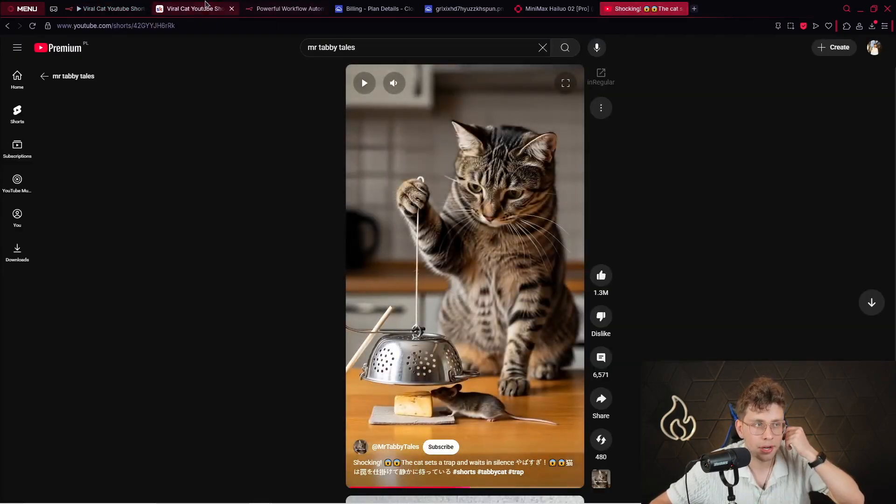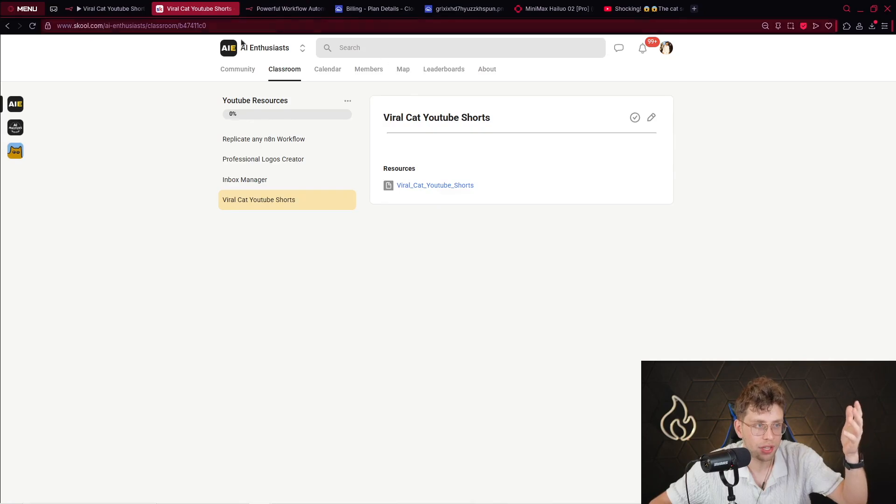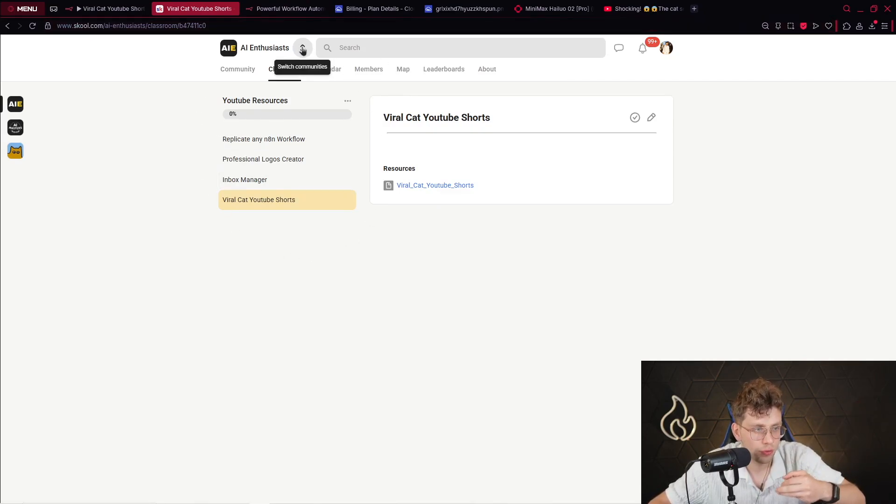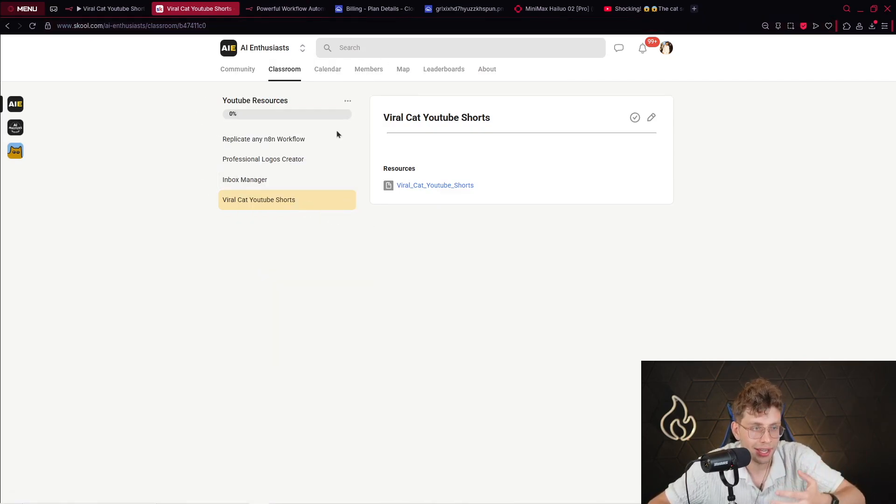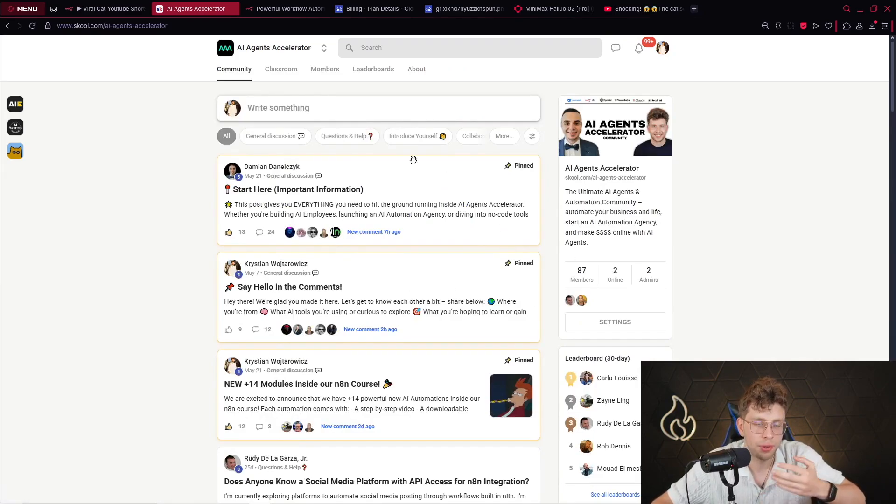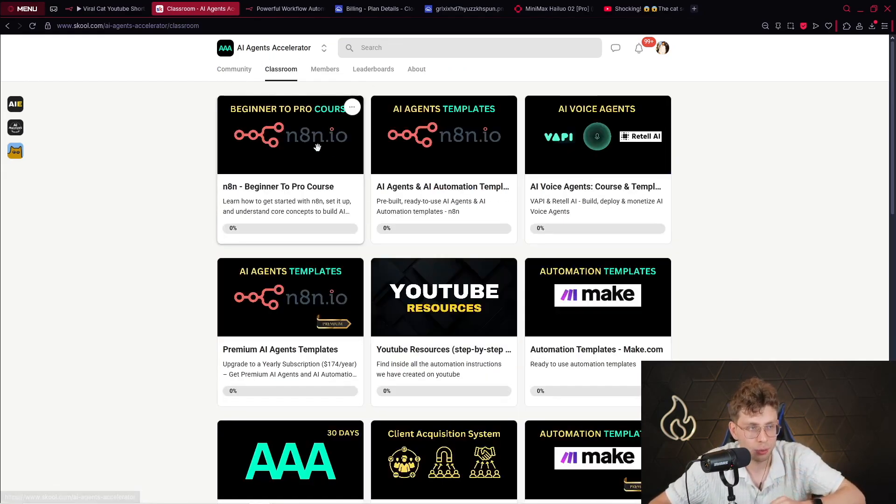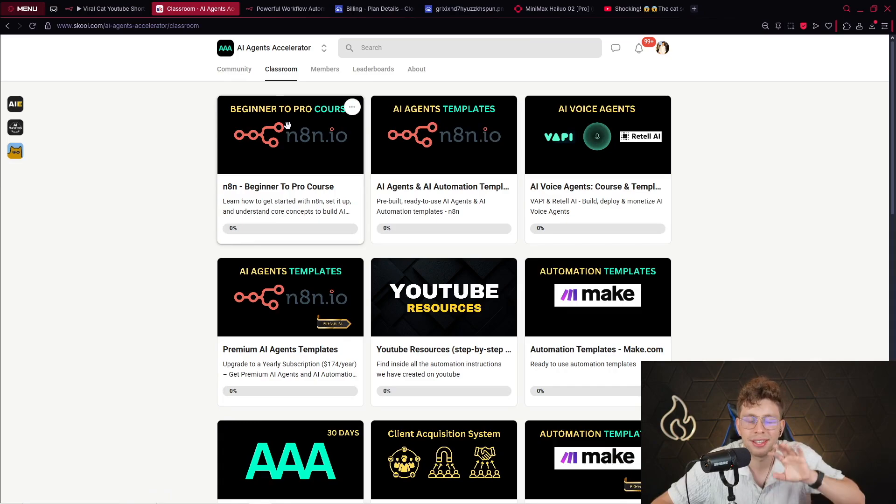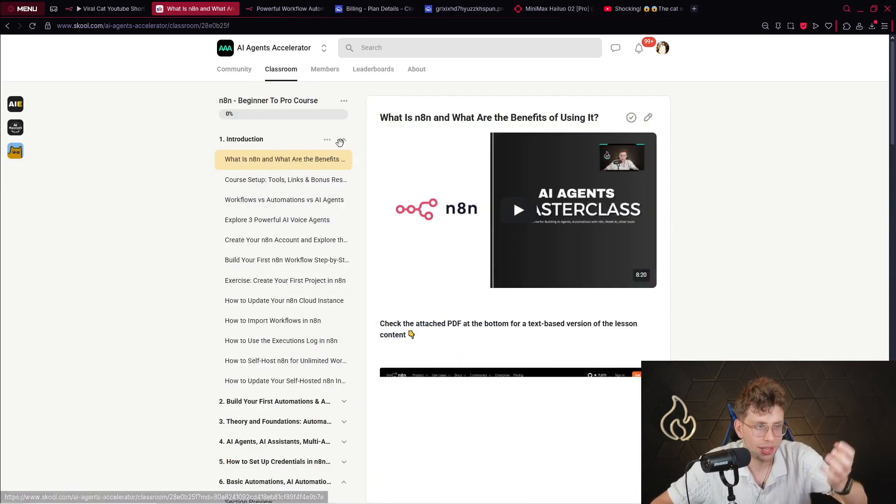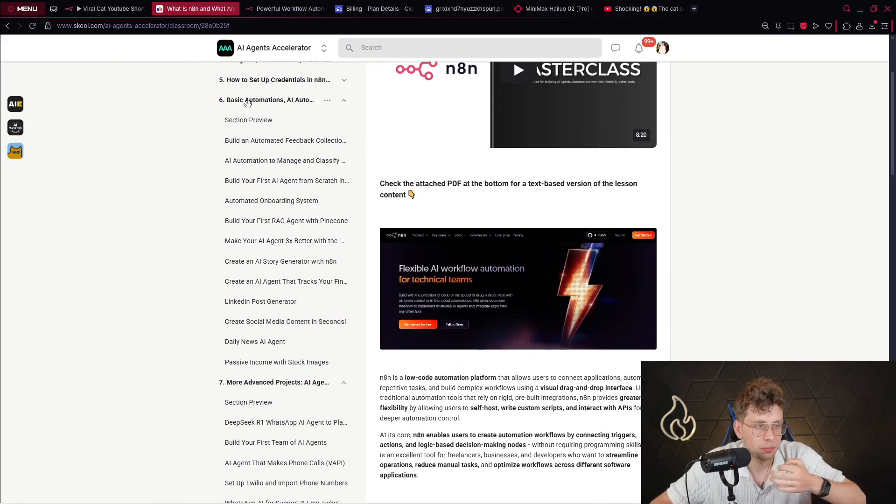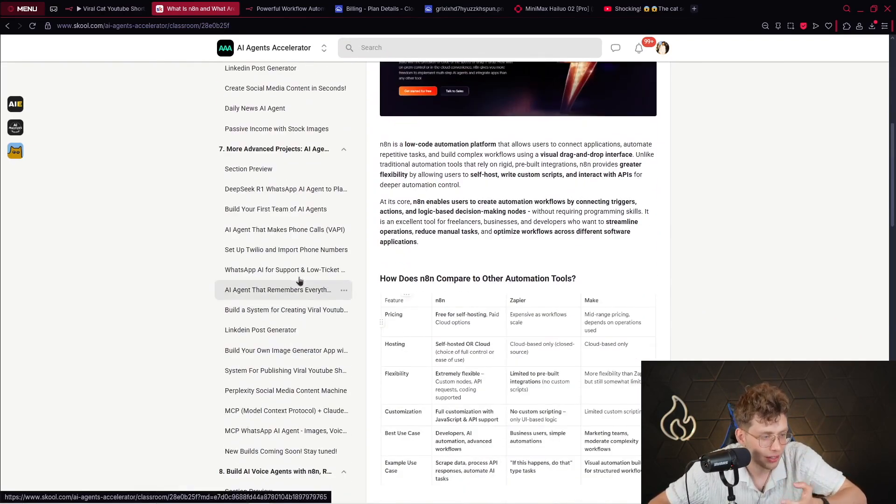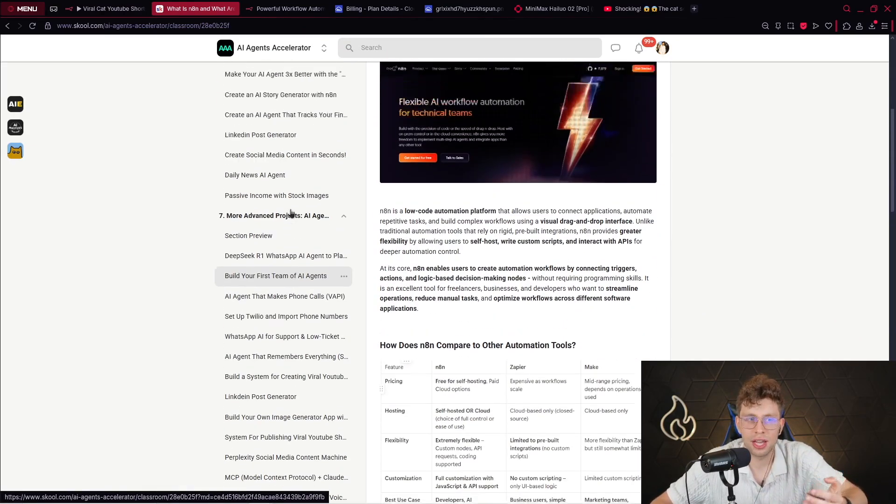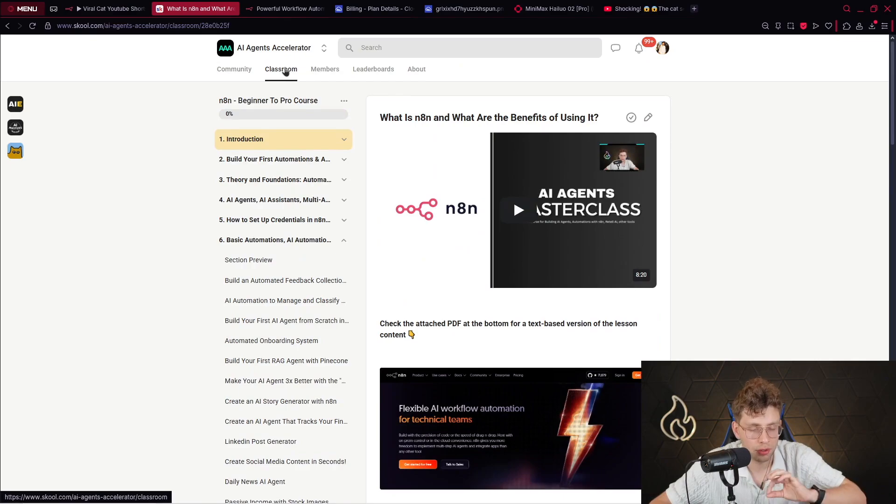But if you want to go further, feel free to check out our AI Agents Accelerator. So, this is our community where we learn AI automations. Inside the classroom, you've got plus 25 hours N8N course. So, if you want to learn everything about N8N, explore basic automations, more advanced projects. Feel free to check it out. I will put the link in the description of this video, okay?